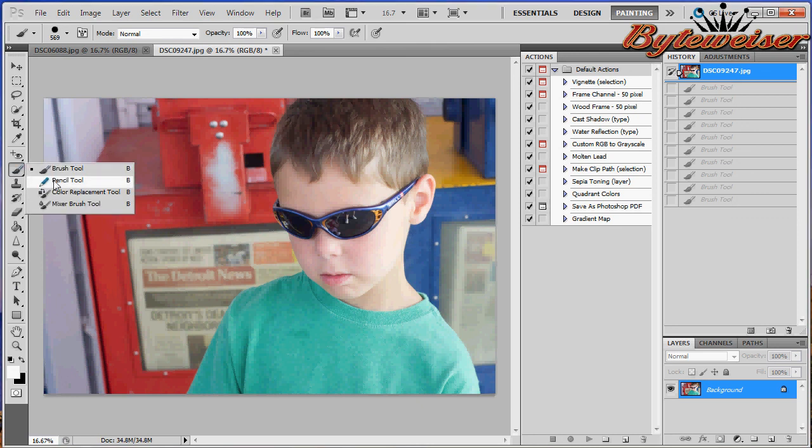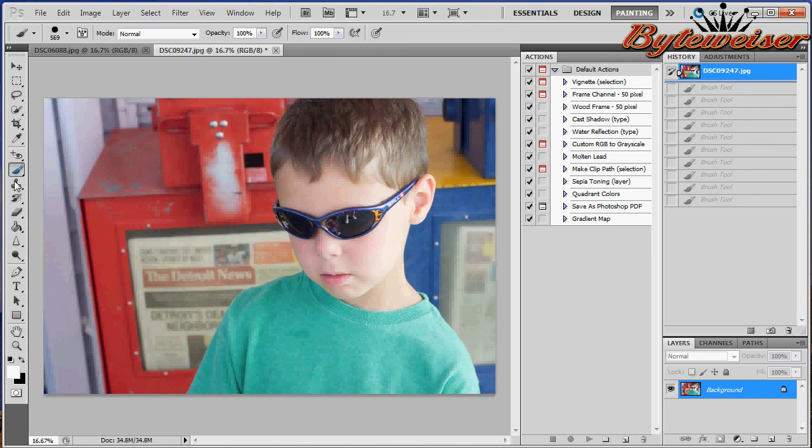The pencil tool, the color replacement tool, and the mixer brush tool aren't things that I really use in my photography, so we're just going to skip over those.